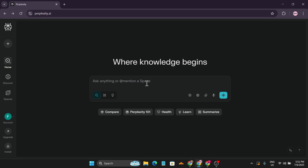The main thing about Perplexity AI is that it's like ChatGPT, but it's not exactly like ChatGPT — it's more like an AI-powered search engine, similar to Google. You can use it for search actions but also get AI-generated information. You'll see options like Compare, Help, Learn, and Summarize on the interface.